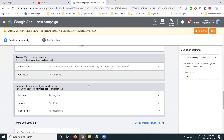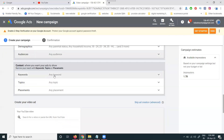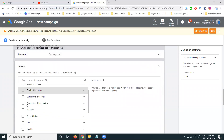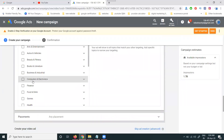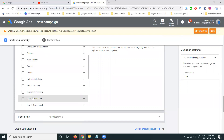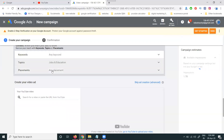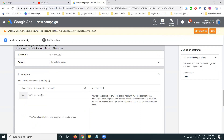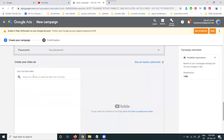You can also add keywords relevant to your ad. Topic-wise targeting is available — for example, selecting Education for job and education-related promotion. For placements, you can choose YouTube channels, YouTube videos, video lineup, websites, apps, and app categories. If you want to promote on a particular channel, select that channel ID and your ad will run there.